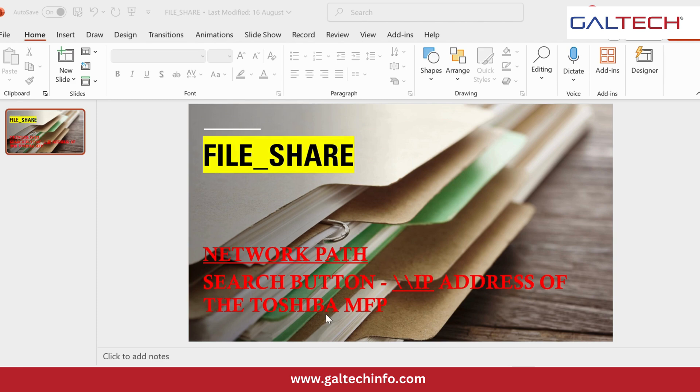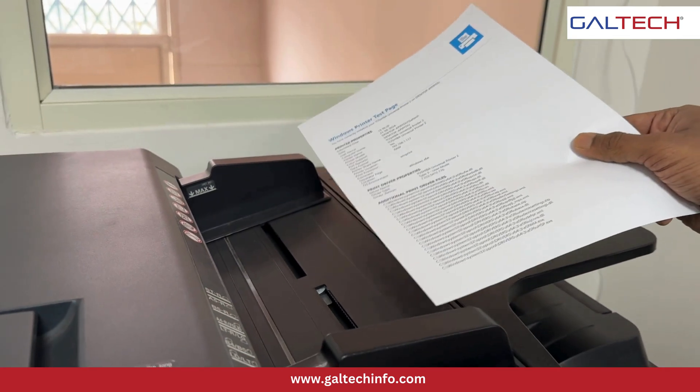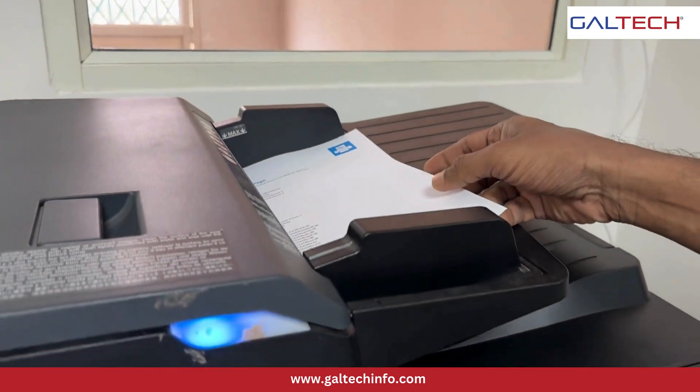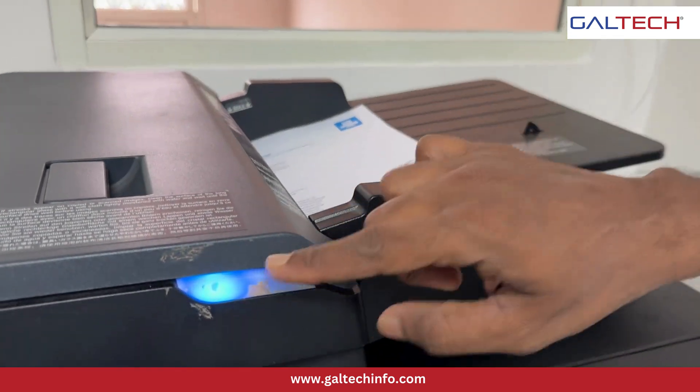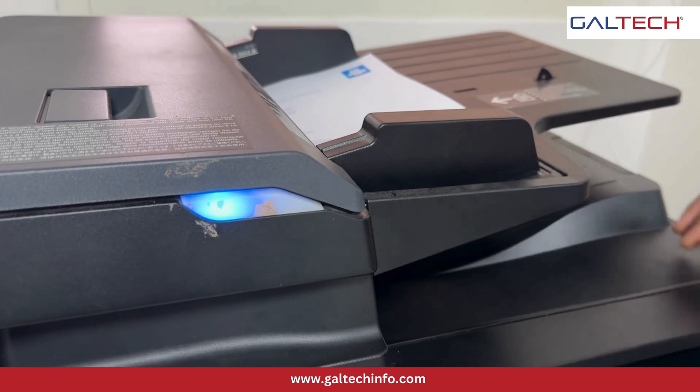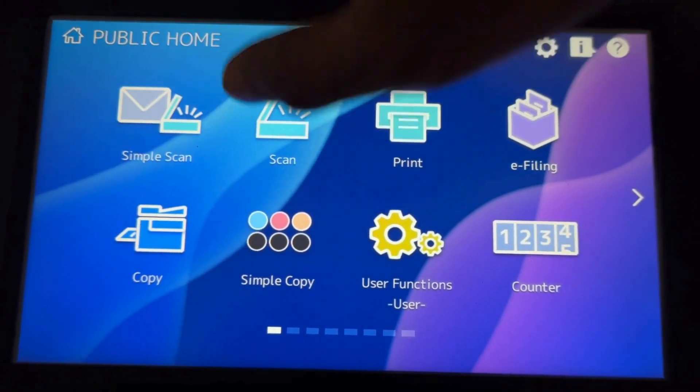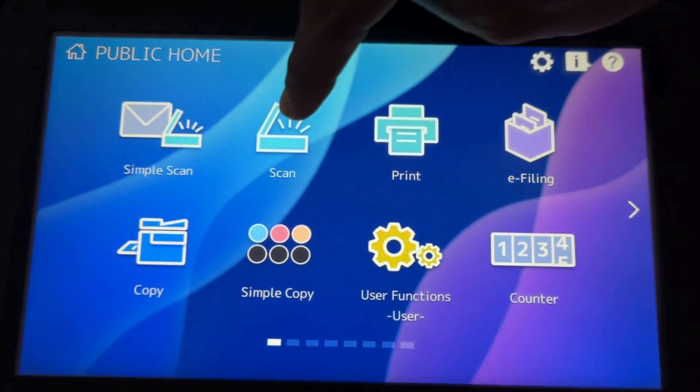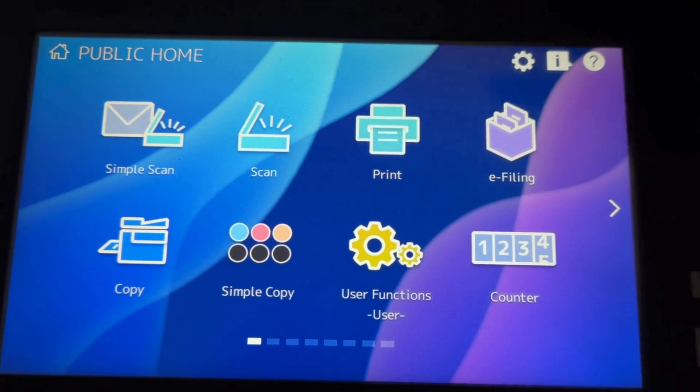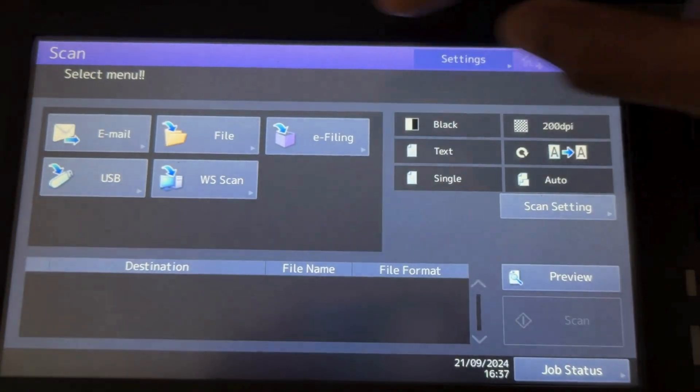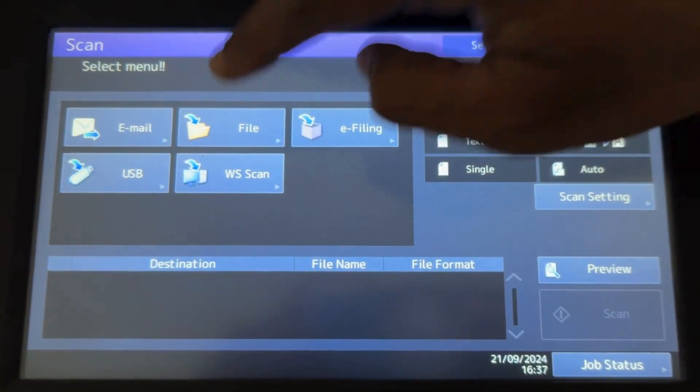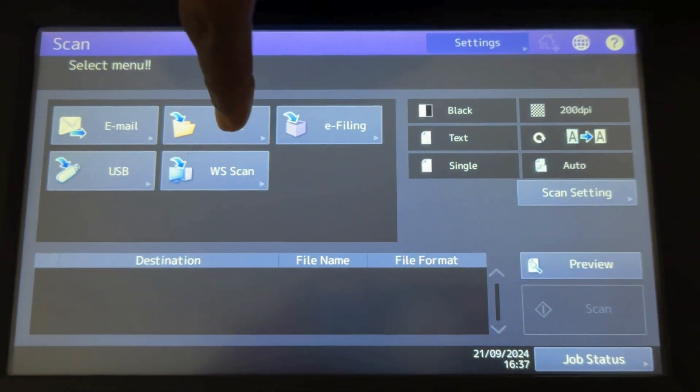So I want to scan this paper. I just click on the document feeder. On the main home screen, I'm selecting the scan option. I want to select the file option.